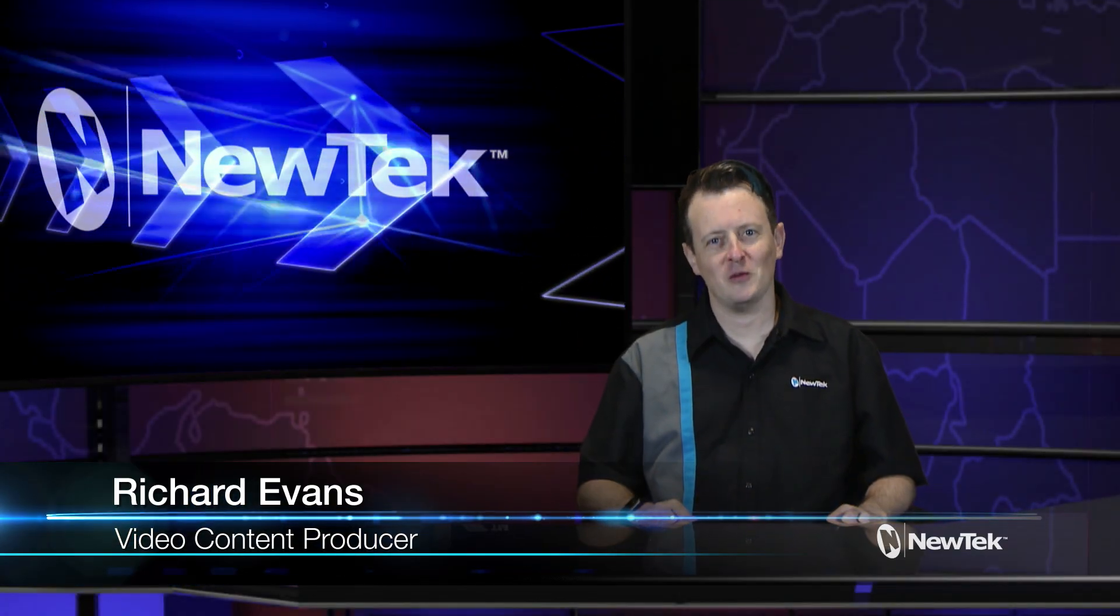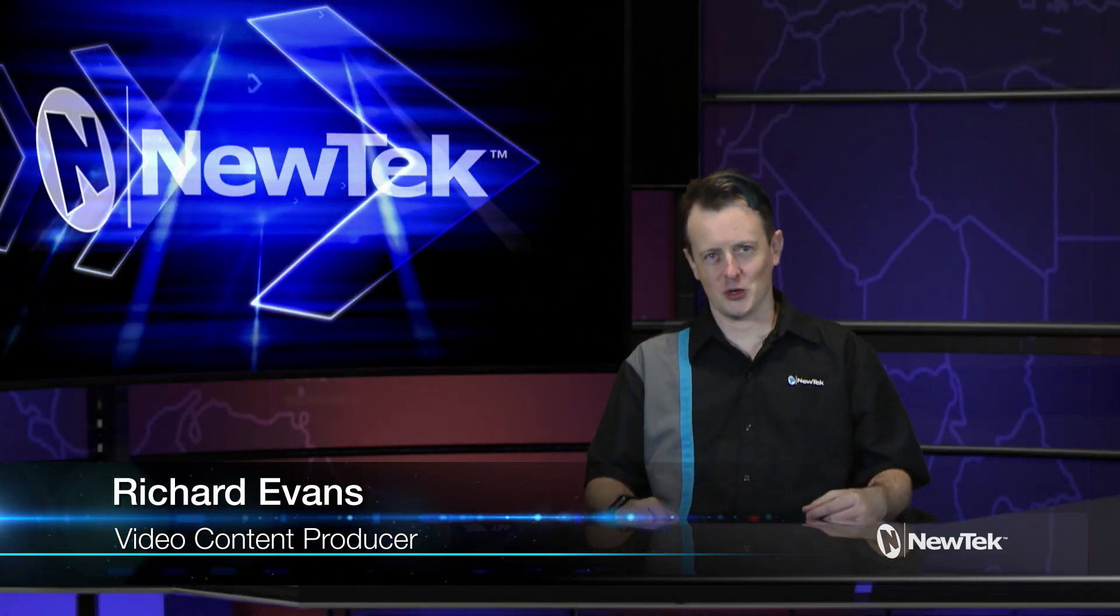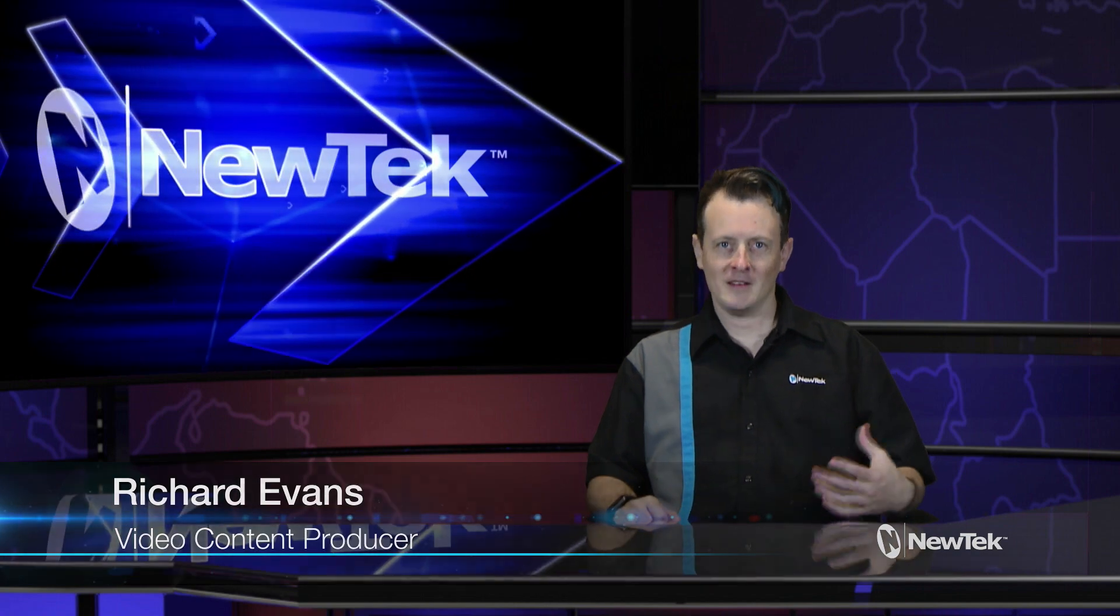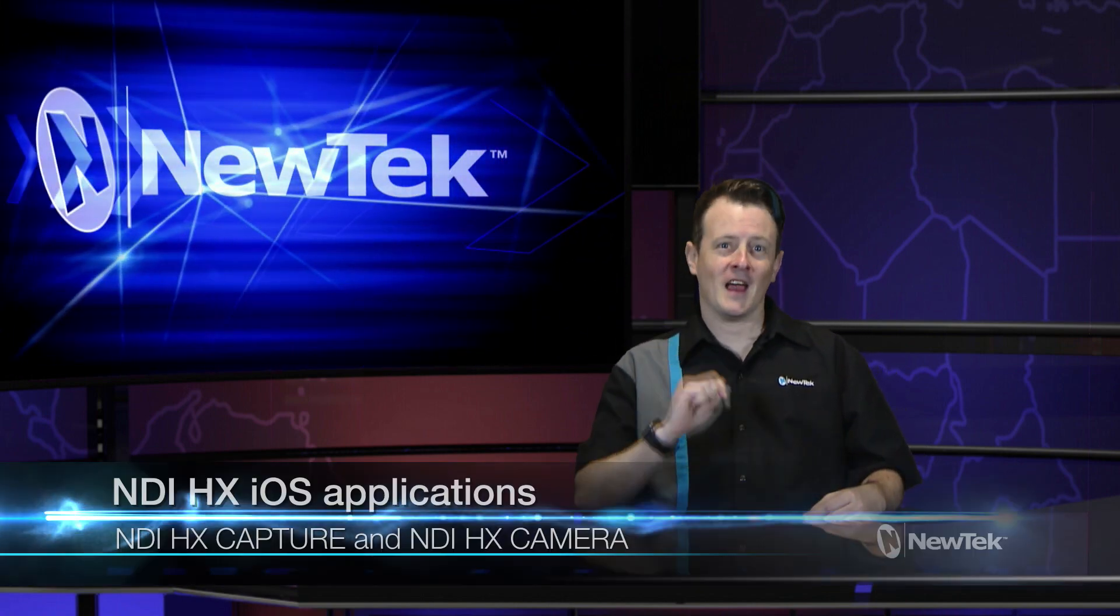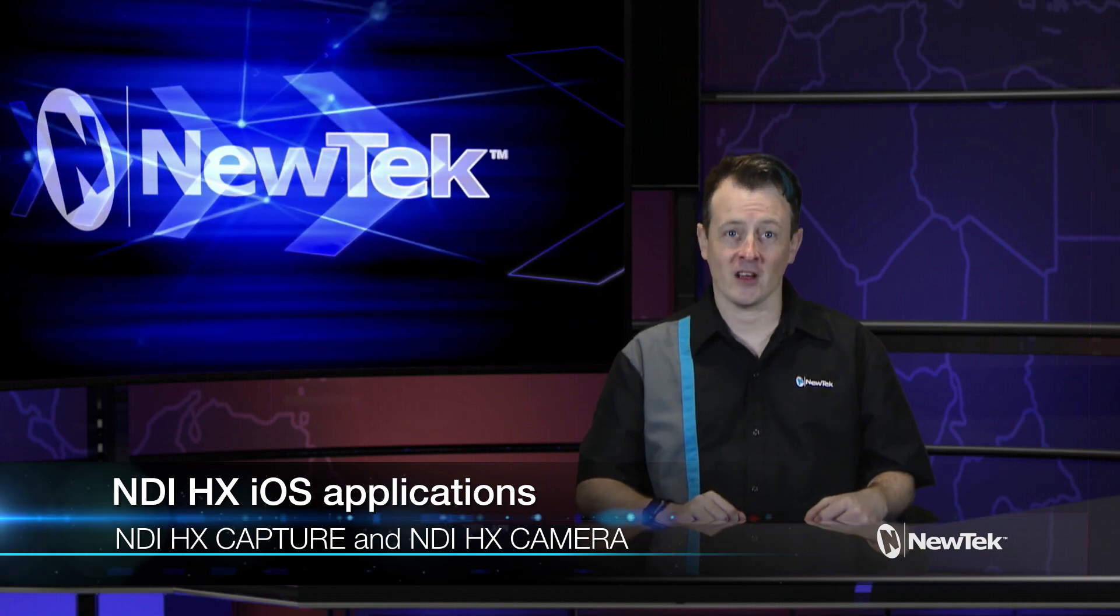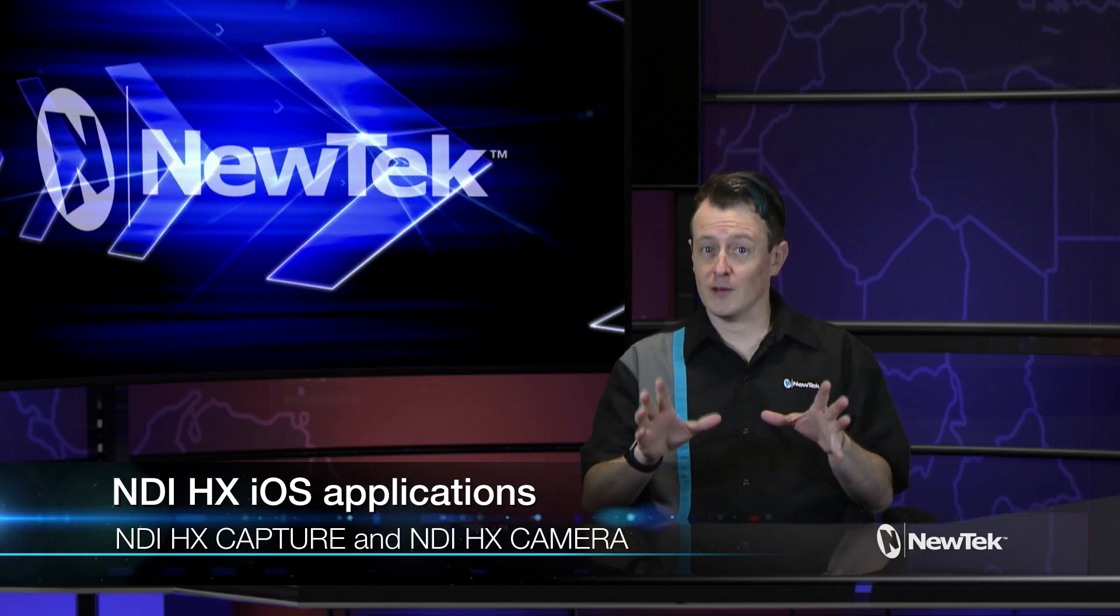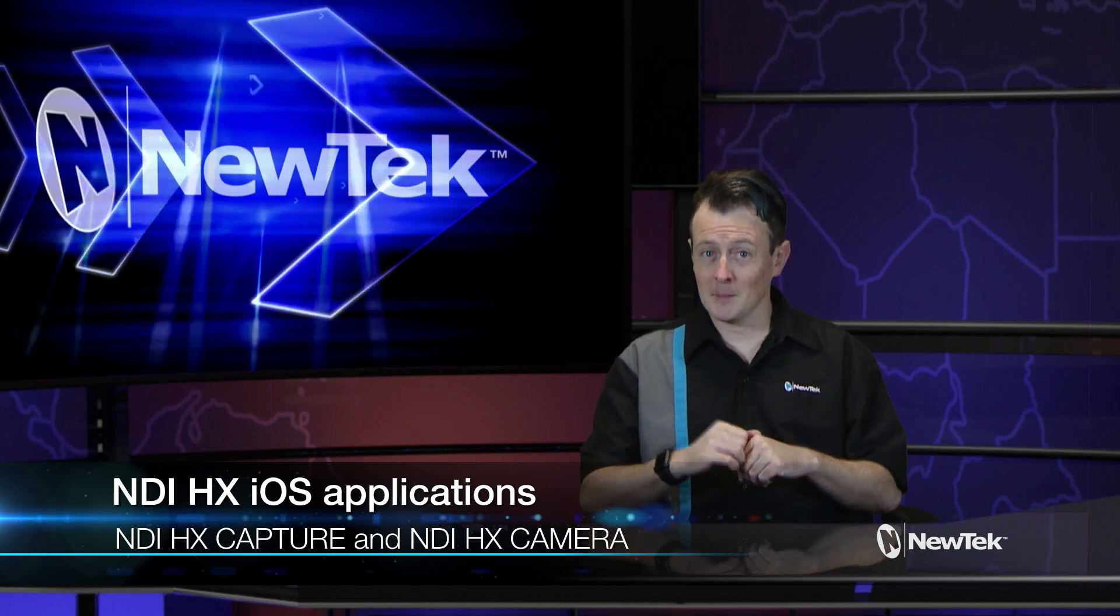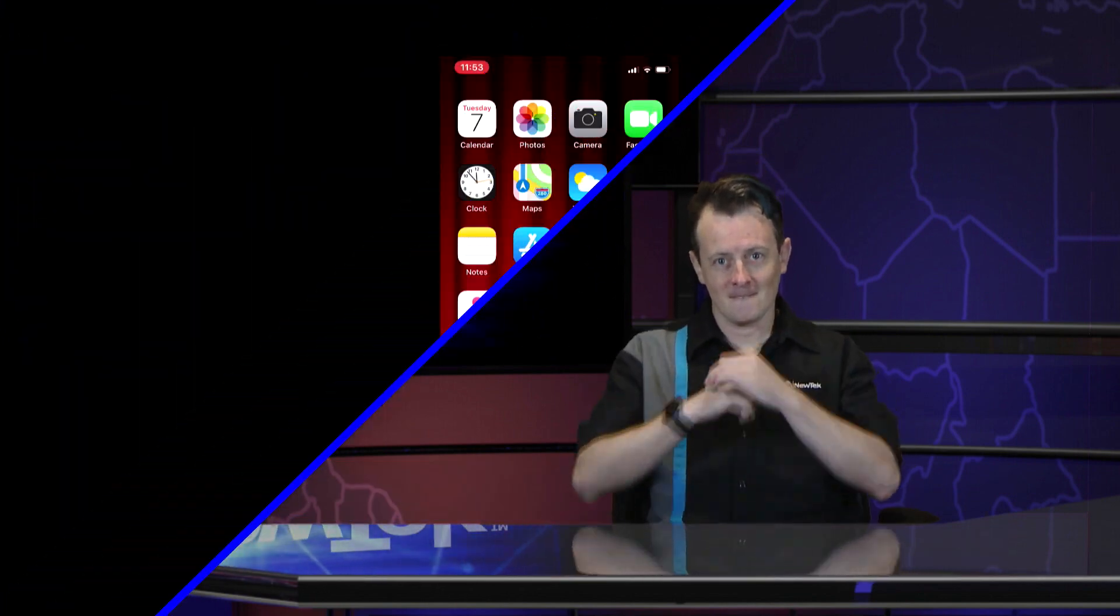Hello everyone and welcome to another edition of New Tech Tuesday Tutorials. My name is Richard Evans and today we have two new iOS apps that I want to show you: NDI HX Camera and NDI HX Capture. Both are free for a limited time and will help you connect with your audience. So let's dive in and take a look.